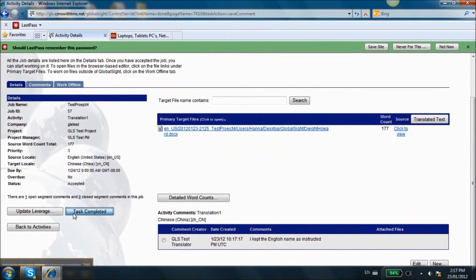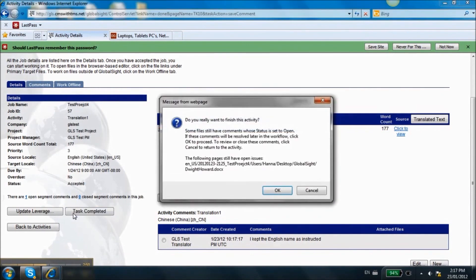Submit your task once you are finished by clicking on Task Completed at the bottom of the page. Your task will disappear from your account once you have completed it. You will not be able to make any further changes.